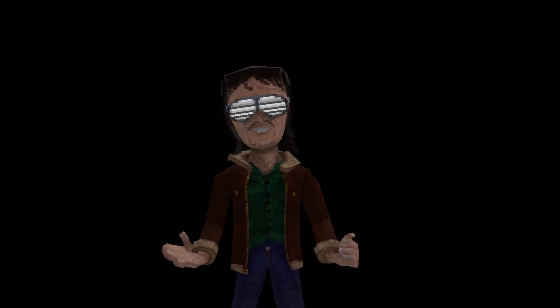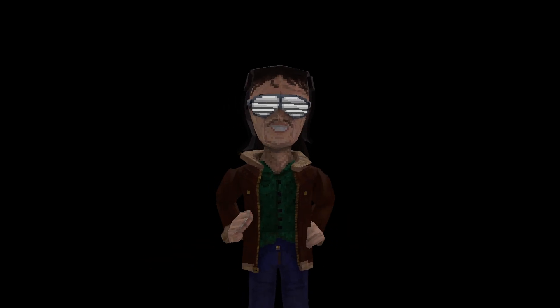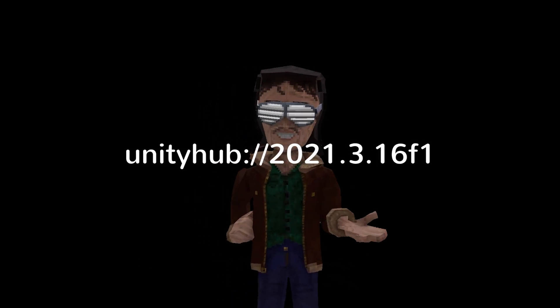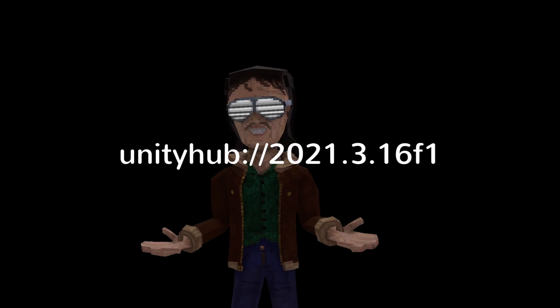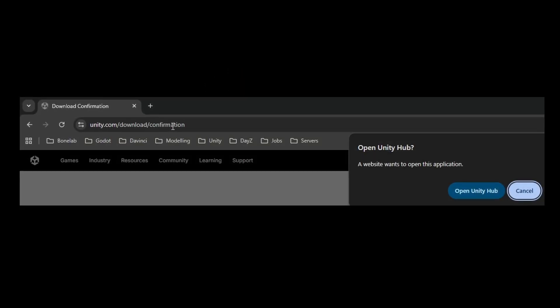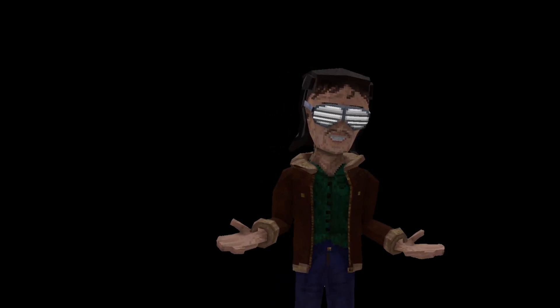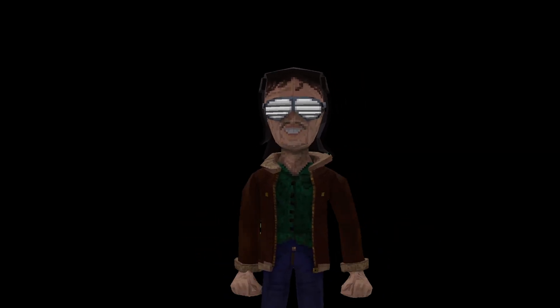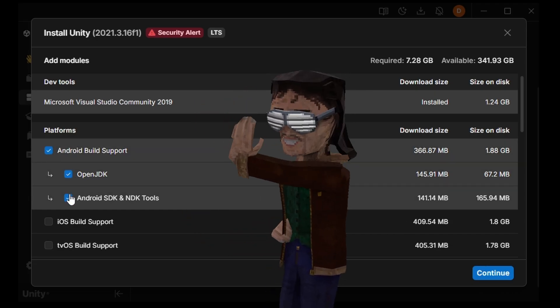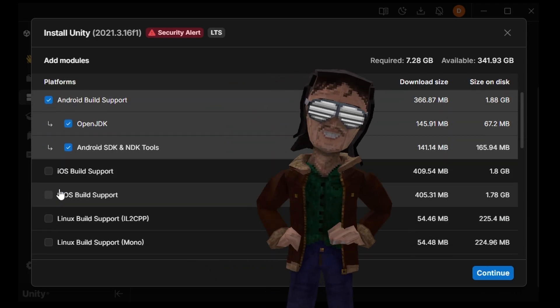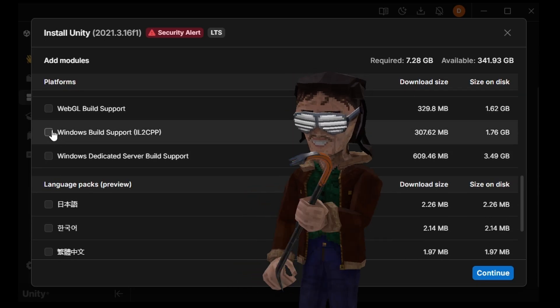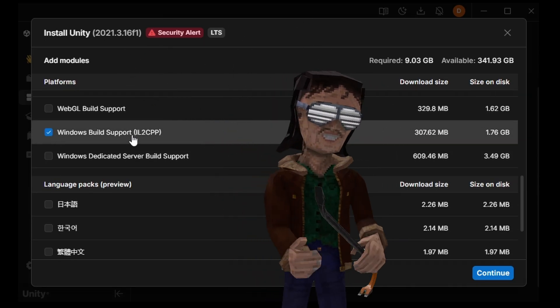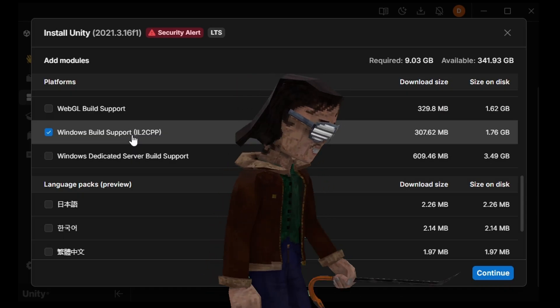Now that the Hub itself is installed, it's time to get the correct version of Unity. You can start by pasting this URL from the description into your web browser. It'll instruct the Unity Hub to find and install that exact version. Your browser will likely ask for permission first, so make sure to allow it to do so. During installation, you'll want to enable the following modules: Android build support with OpenJDK, as well as Android SDK and NDK tools. And lastly, Windows build support, specifically the IL2CPP variation.